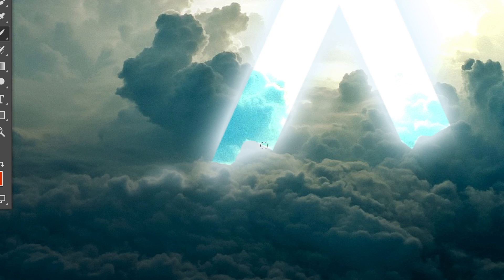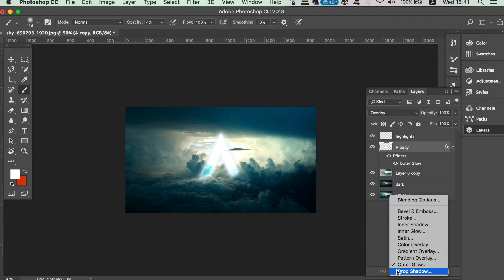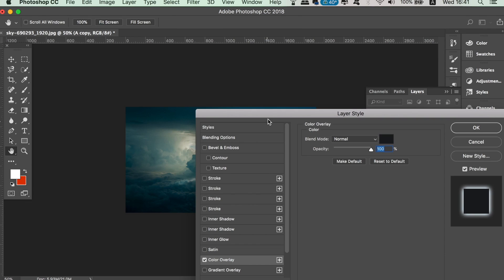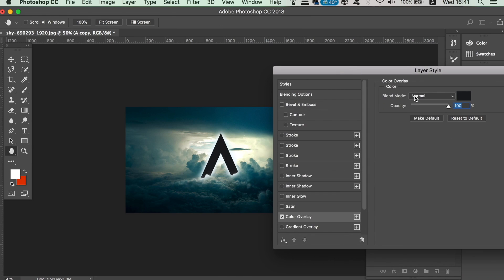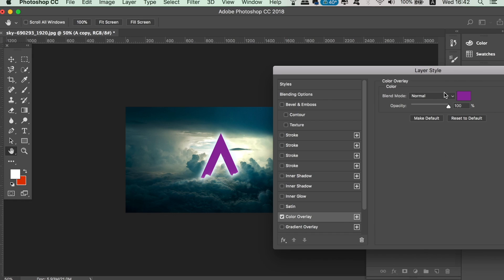We're nearly finished with two more effects to add. First, on the letter we can add a Color Overlay. I'm going to choose purple for my design and then lower the opacity so it blends in a visually appealing manner. Again, play around with the settings for your design.